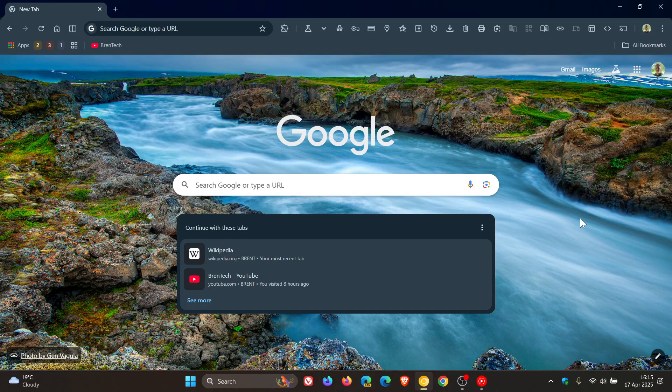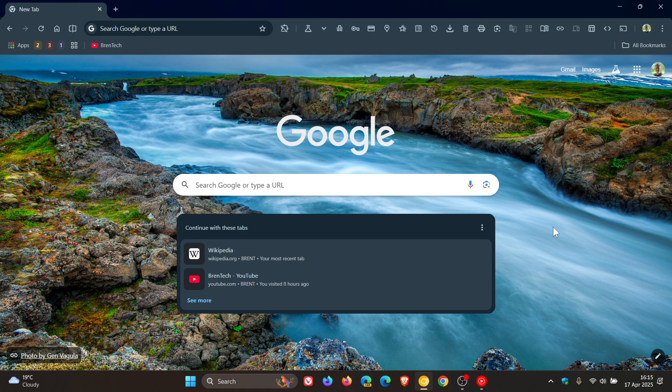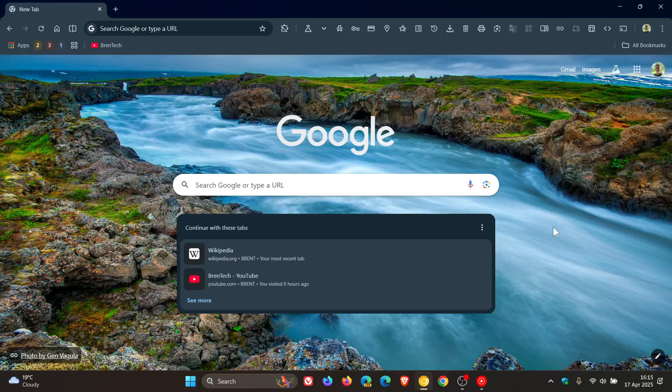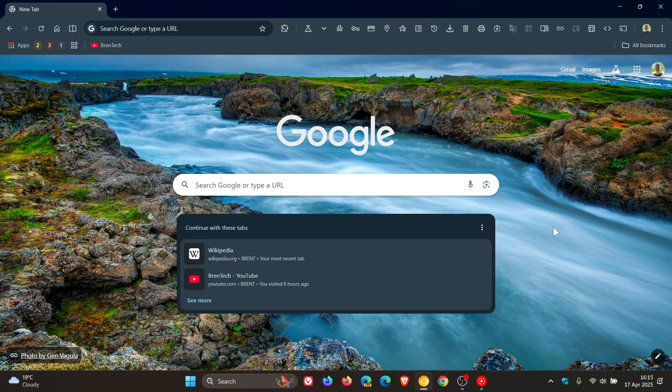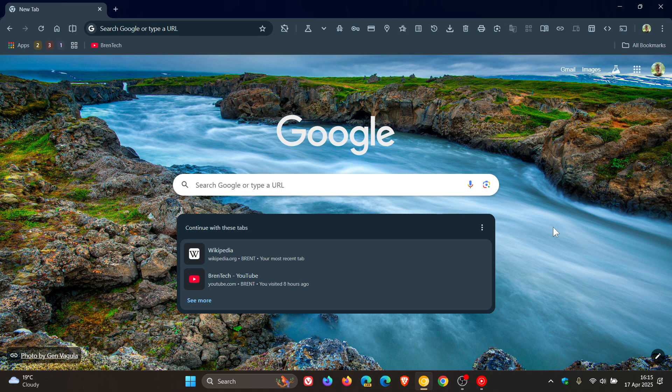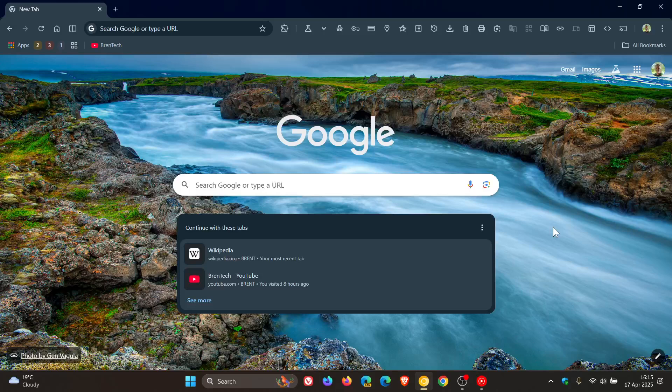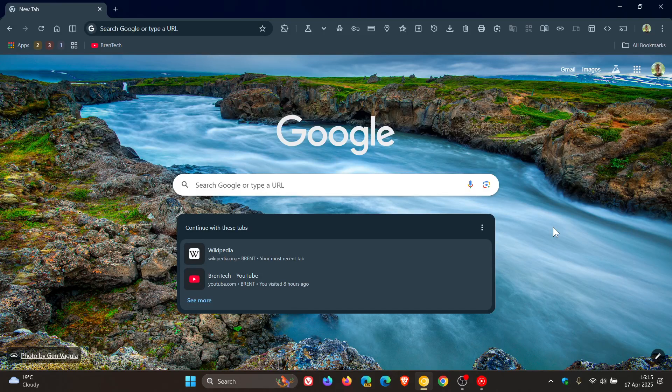Now, this is very similar to a feature, as an example, in Firefox called Firefox View, where you can view tabs from other devices. This is quite a common feature in browsers. So maybe that's why Google is thinking of bringing this into the browser.